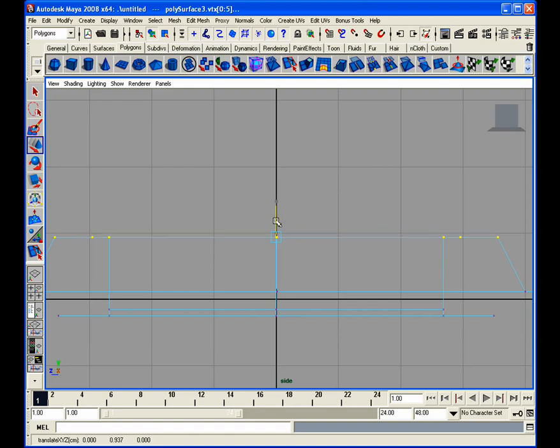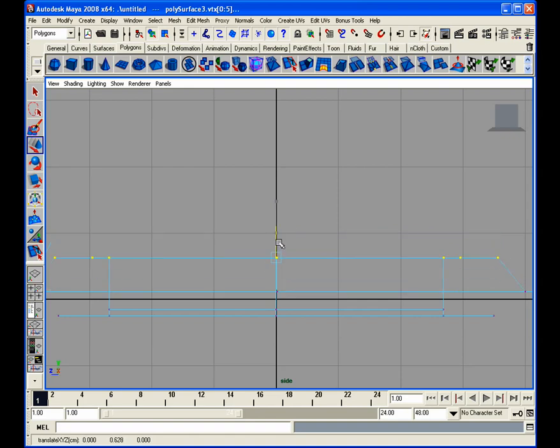And all we have to do is just bring these down, line them up. And you can even do a vertices snap. So I'm going to hold down the V, and I'm going to snap it to this vertex right here so everything lines up.